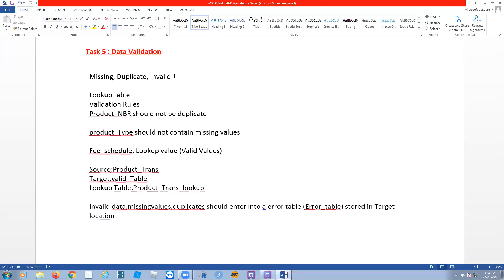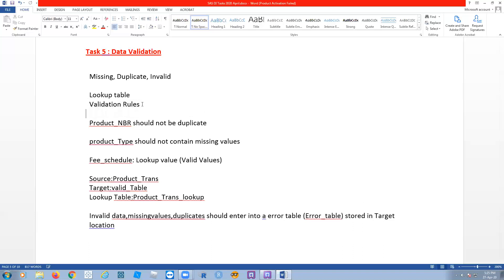Data validation is a big topic, so here I'm just showing you how to use this transformation. To do the data validation, we actually need three things: one is validation rules. Validation rules means — just as I told you — for missing values you define whether to keep, remove, or replace them. There is a set of rules.